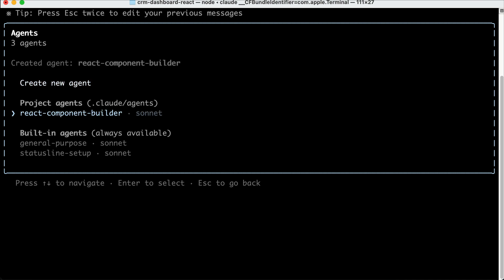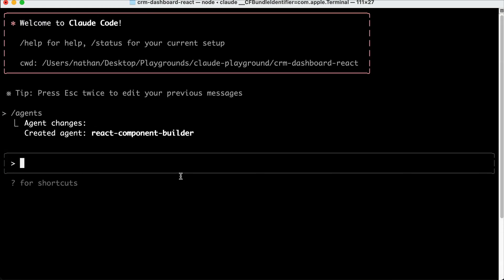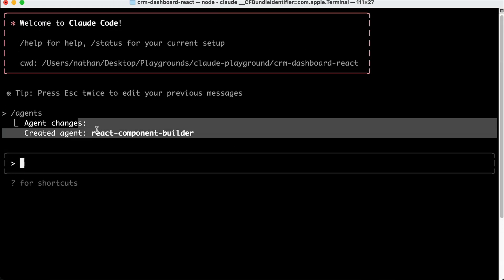And now we have this React Component Builder Agent listed in the Agents menu. And yeah, that's how you create sub-agents in Cloud Code. Next, we will run the sub-agent we just created.